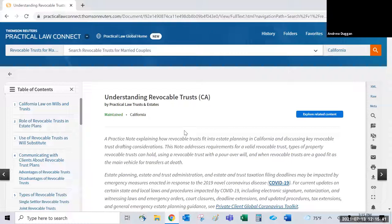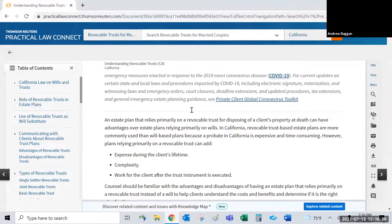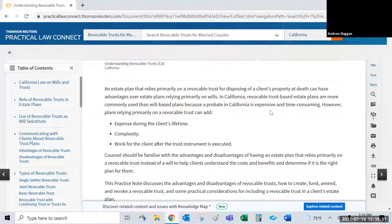The 'Maintained' label means Practical Law's attorney editors who drafted the guide are also constantly monitoring news, court decisions, proposed rules, and rule changes. Any major changes would update the guide within 24 to 48 hours — so 'Maintained' essentially means as up to date as humanly possible. Resources without the maintained label display the date last updated.